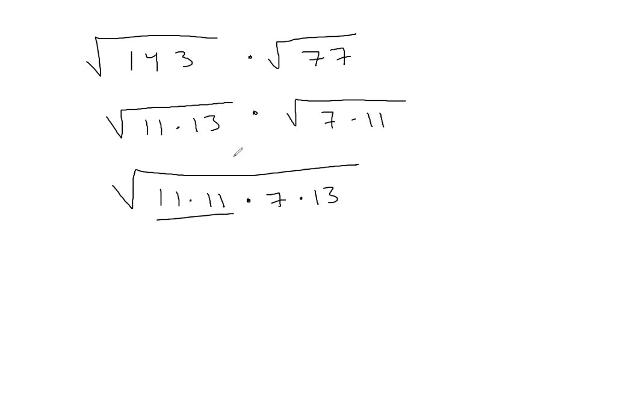So where I have that pair of 11s, or 11 squared, the square root of 11 squared brings an 11 out front. And then 7 times 13 would be 91, I think. Is that right? Let's see.